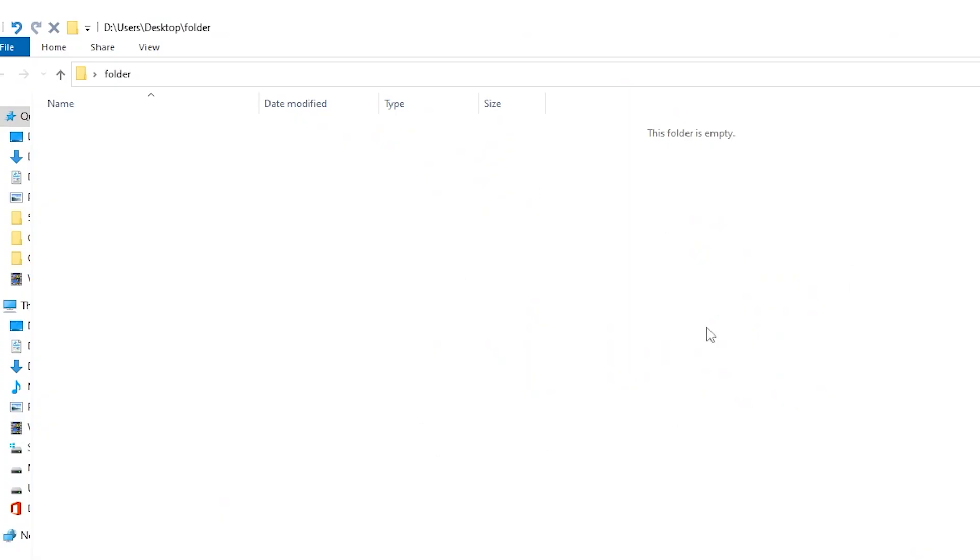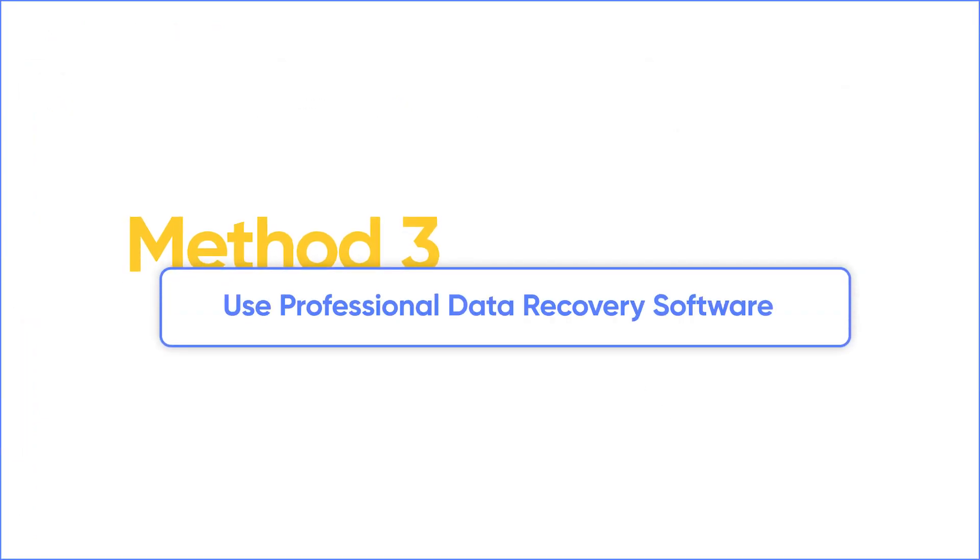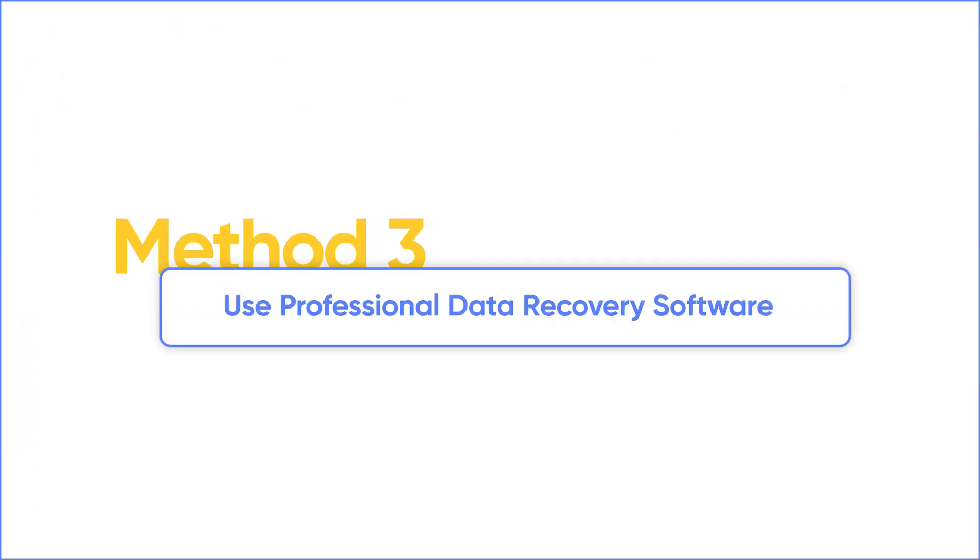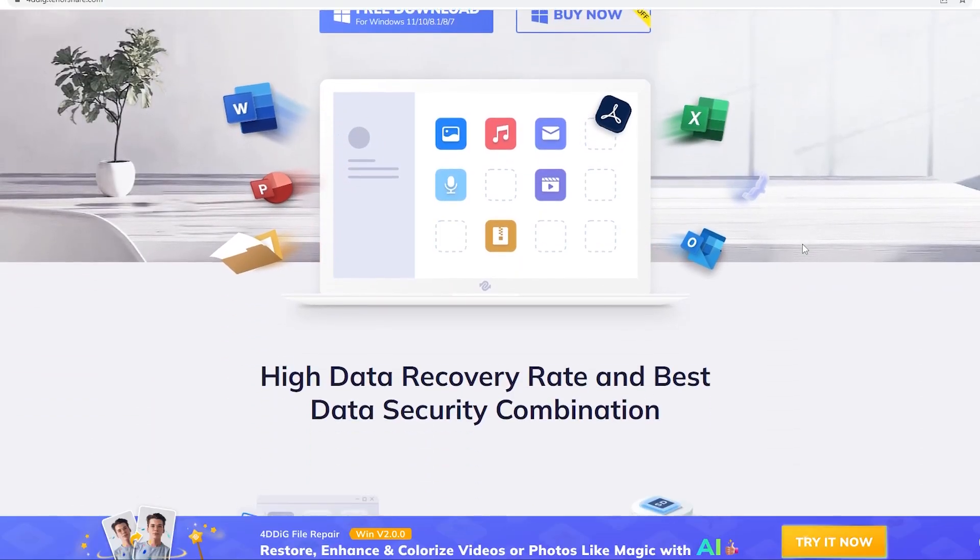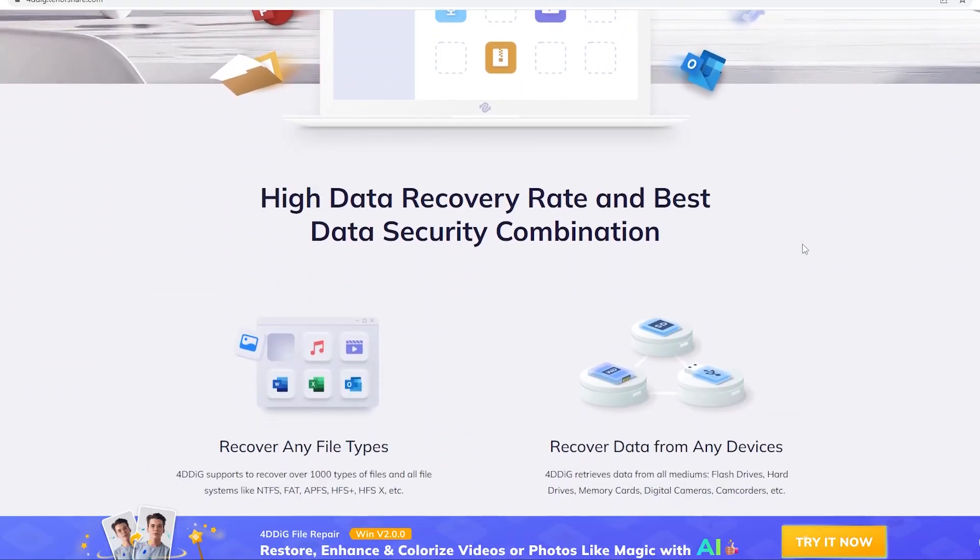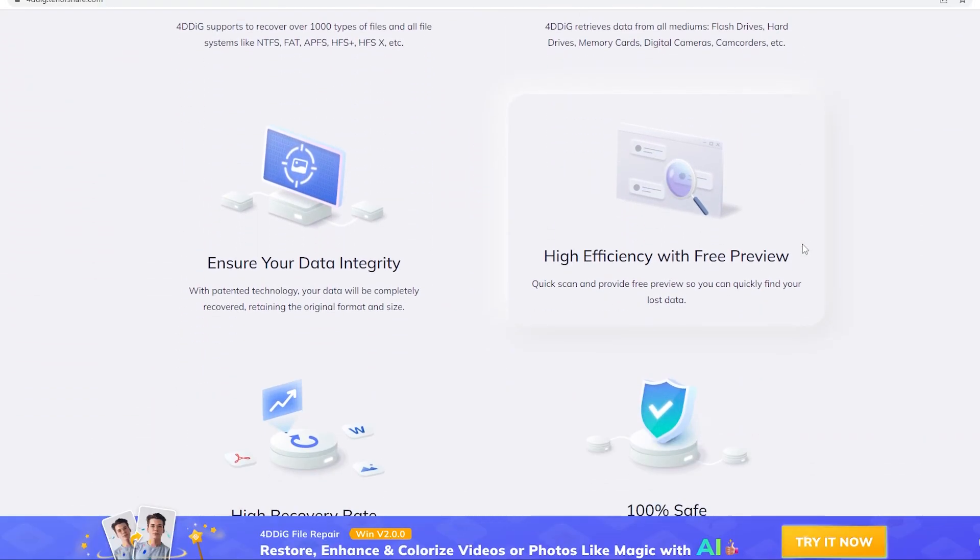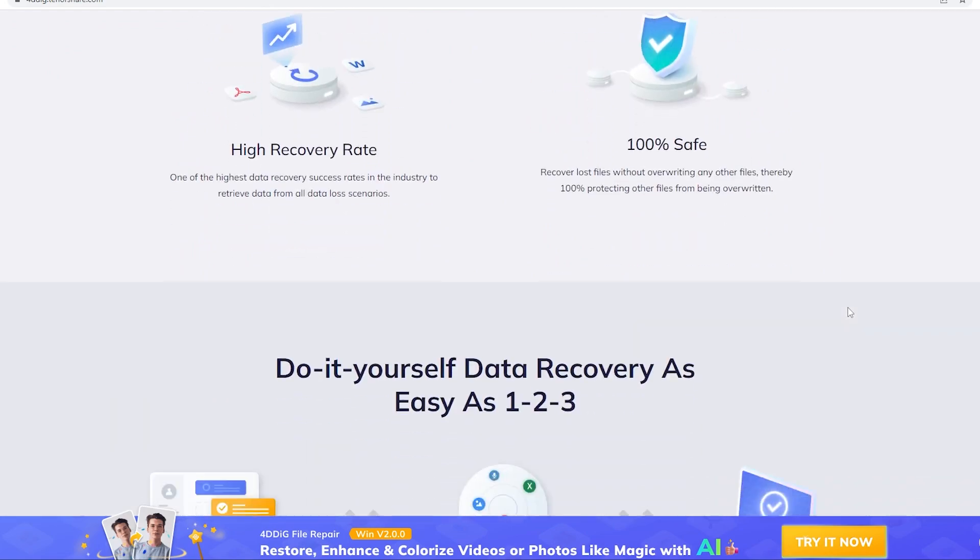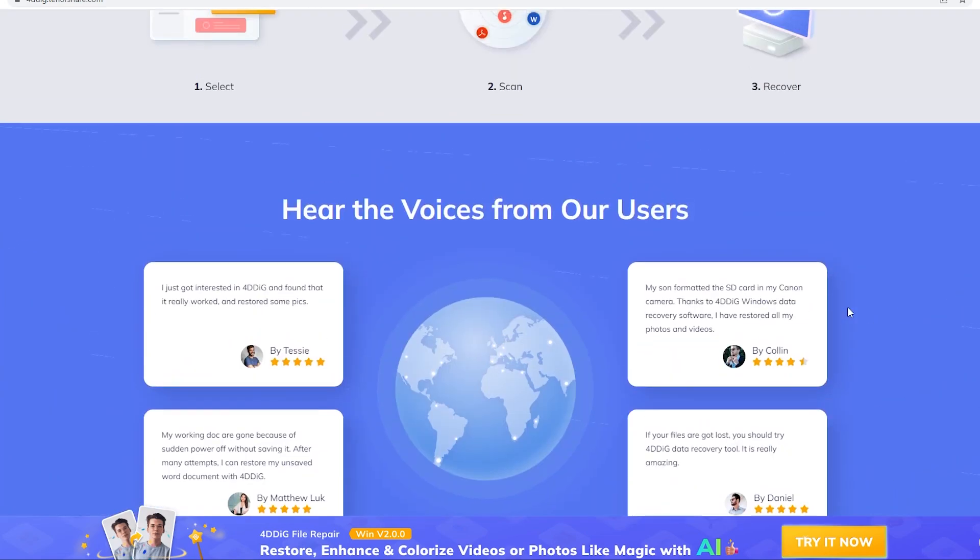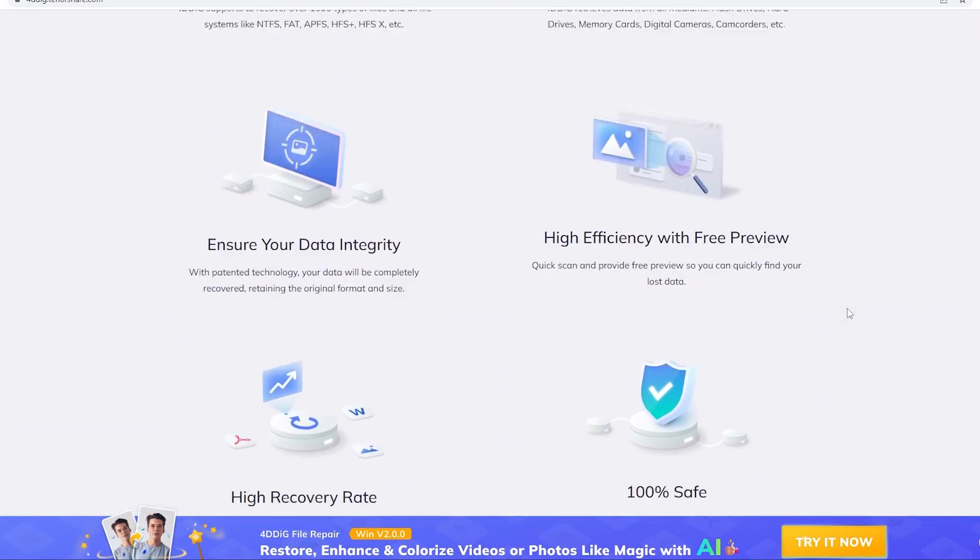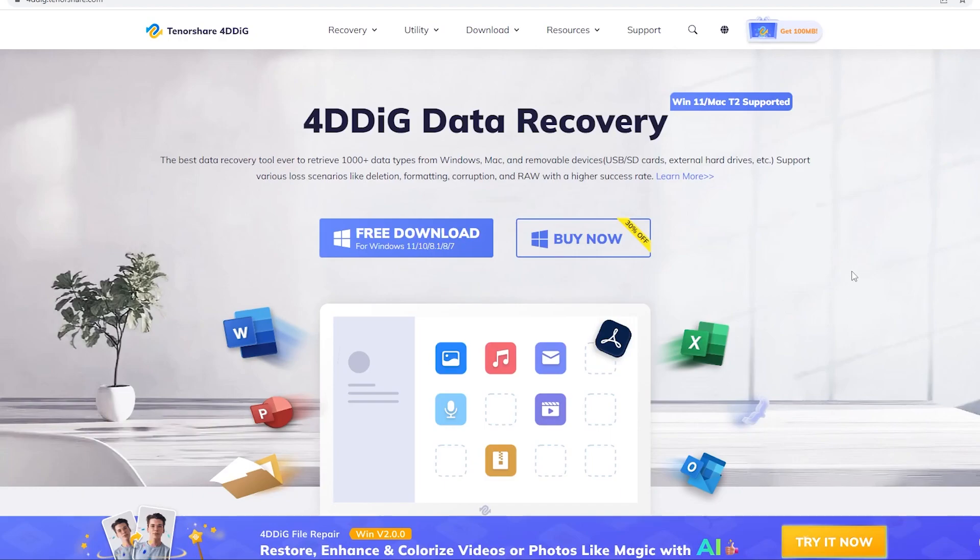If you found your data lost after repairing or recognizing SD card, here we recommend to use professional data recovery software. We recommend 4DDiG data recovery. With top performance, security, and efficiency, 4DDiG can help you recover most of your files with only one click. Let's try it now.